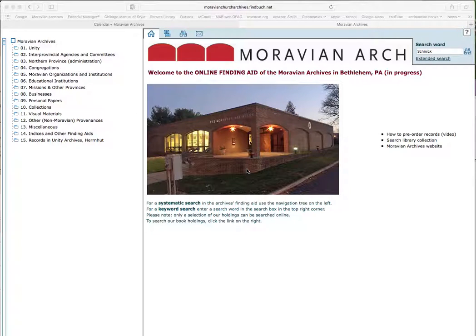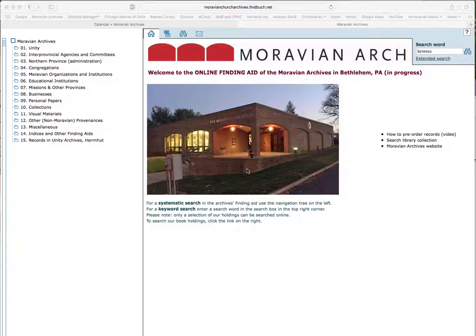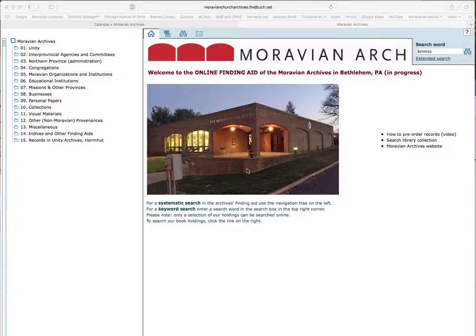Hello. In this video I'm going to demonstrate how to use our online finding aid. The online finding aid is a powerful search tool and there are different ways of searching. You can do a keyword search that will generally search through all the descriptions that are on here, or we can do a systematic search.